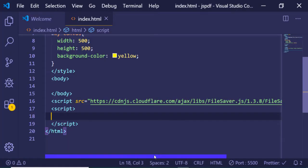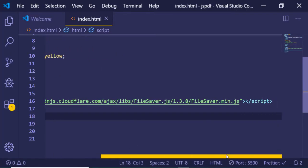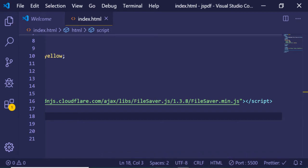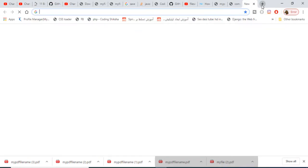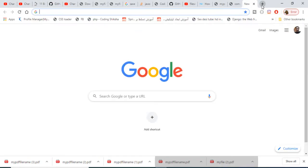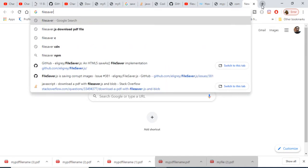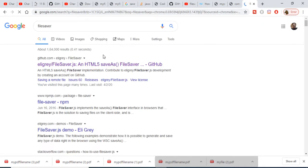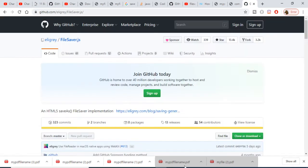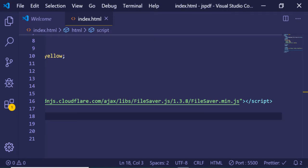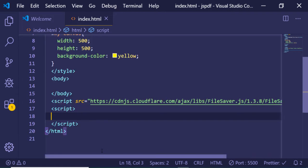We will be using the FileSaver.js library. I have included the CDN of FileSaver — it is a browser implementation of downloading files. If you type FileSaver into your browser, the very first link is the GitHub repository of this library. I have simply included the CDN of it, so just search for the CDN and include it.